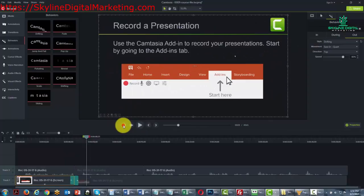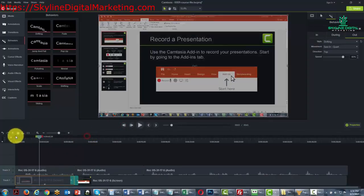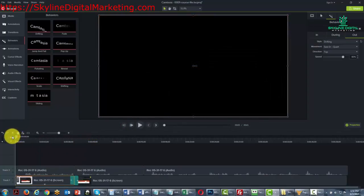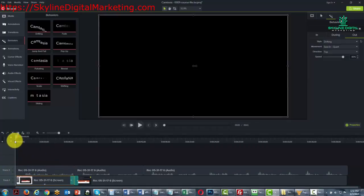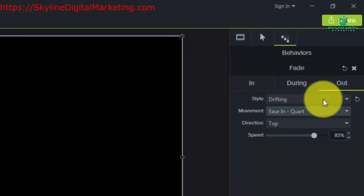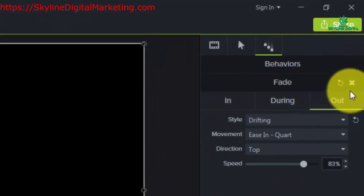So as you can tell, what the behaviors do is give us a different element to provide our viewer some variety in seeing our video. Now the key to understanding how to use these behaviors is to monitor how they look on the timeline and to use the properties button.